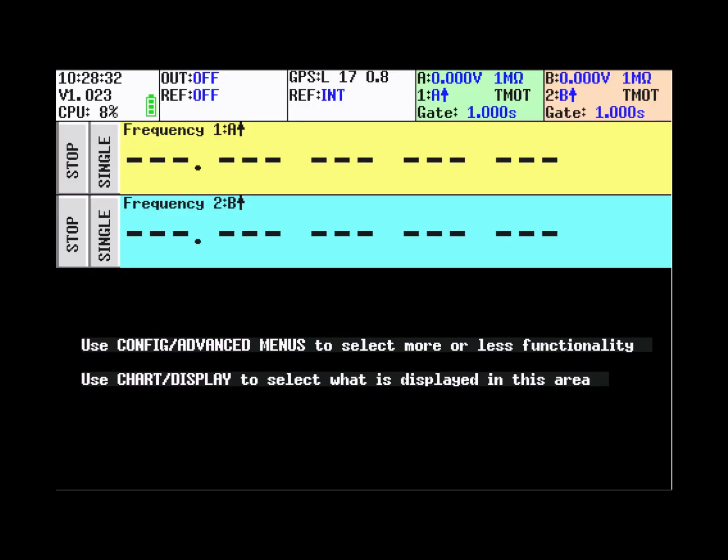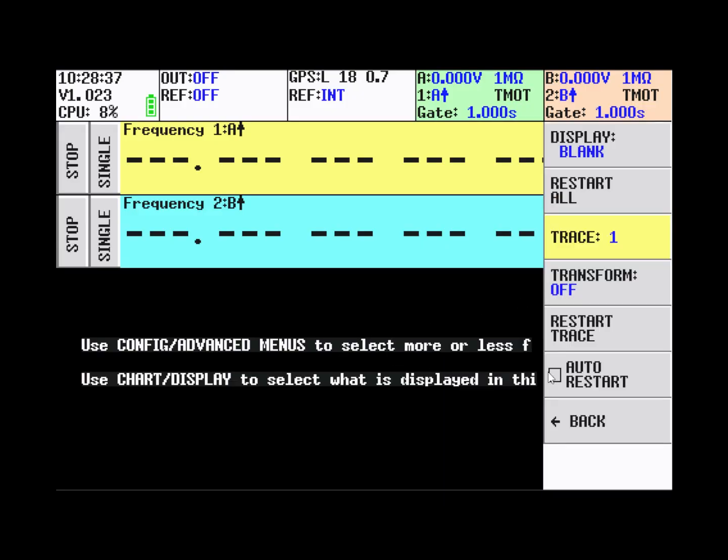Less than a minute after the device is started, the GPS is locked and we can enable the advanced menu mode.